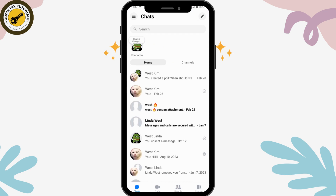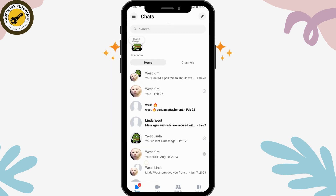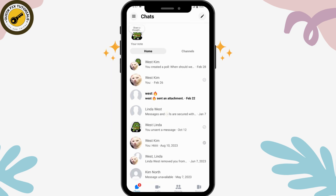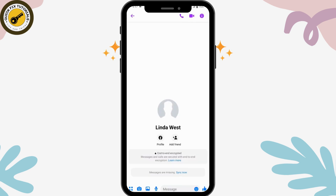Make sure to log into your account, and once you've logged in, you can simply select any chat that you would like to start the disappearing messages on. I'll be choosing this person's chat, and once you've selected it, now you can proceed.